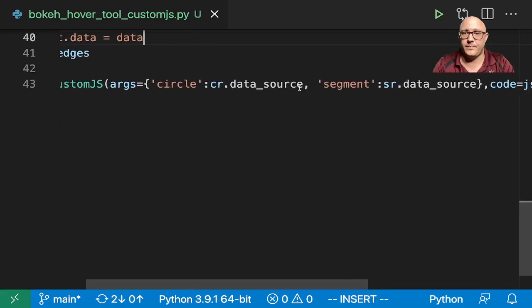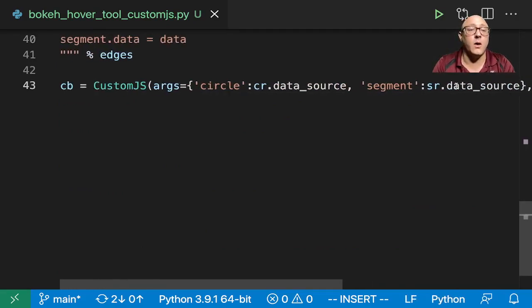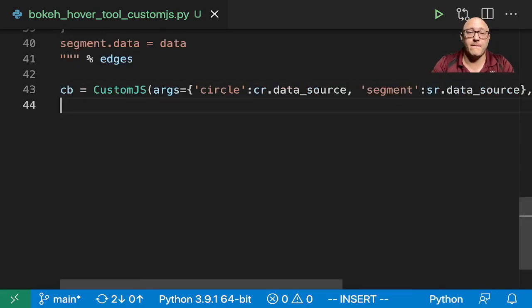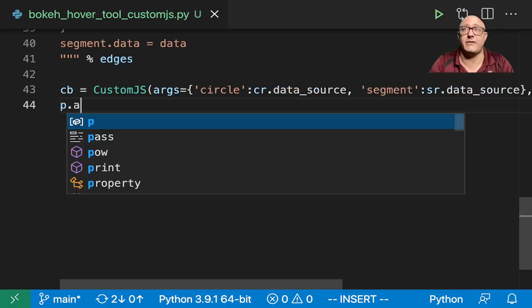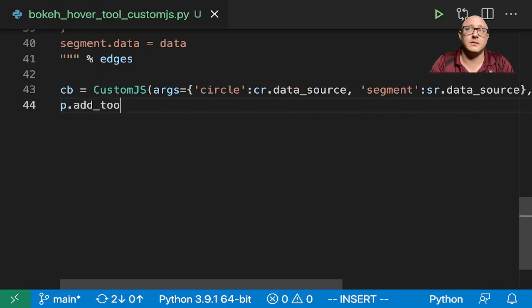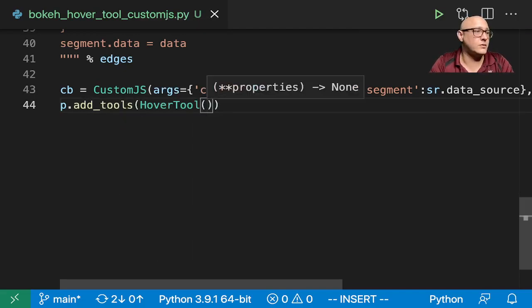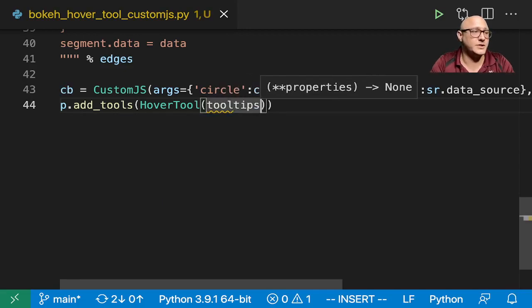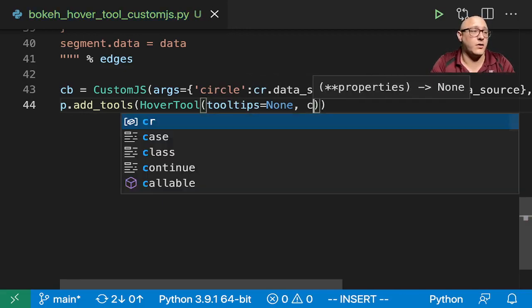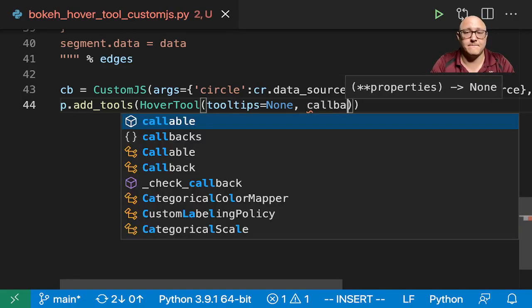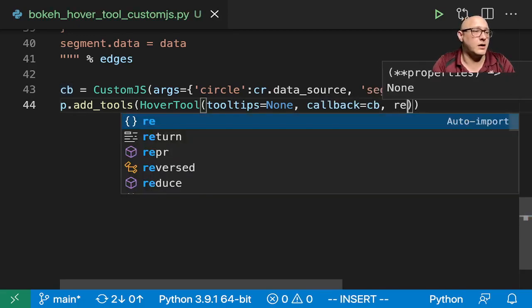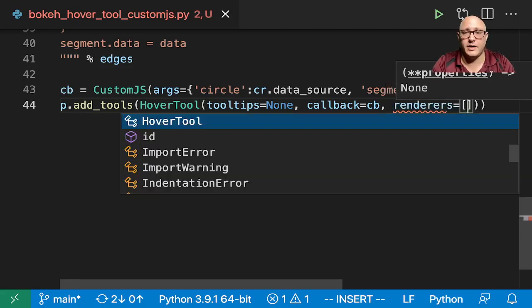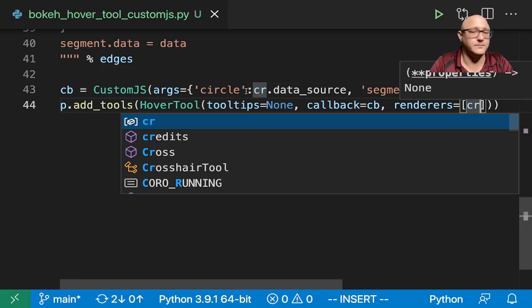Now let's go on and add in the actual tool tip. We haven't actually done the tool tip, have we. So add tools in here and we want our HoverTool, tool tips in here we actually want none, and then our callback is cb for our callback function, and then the renderer that we actually want here is actually going to be cr because we want those circles.